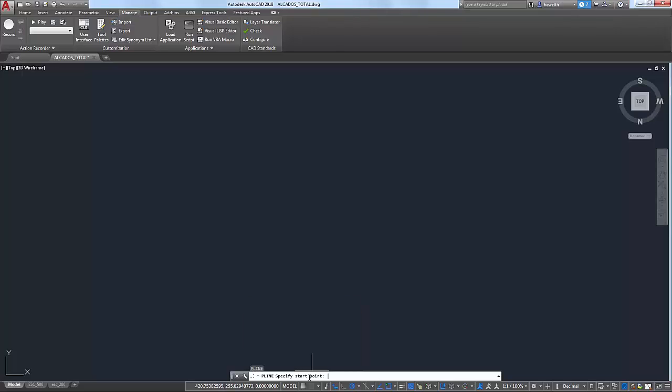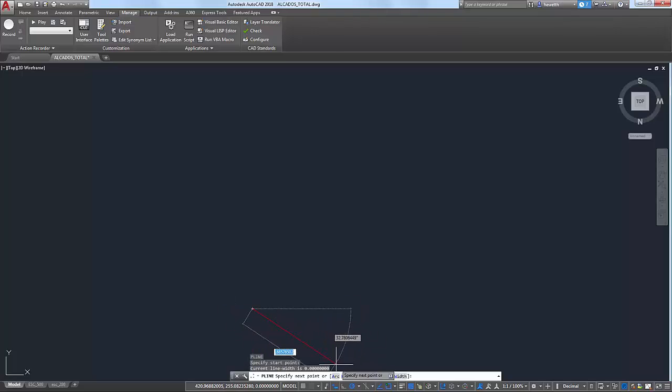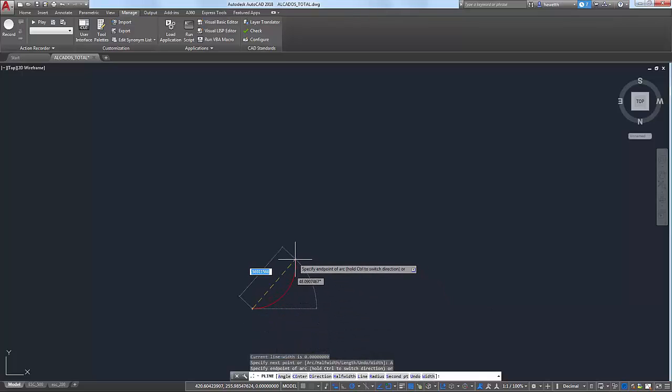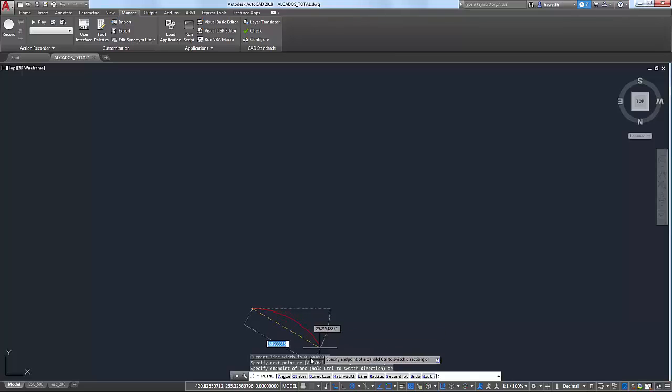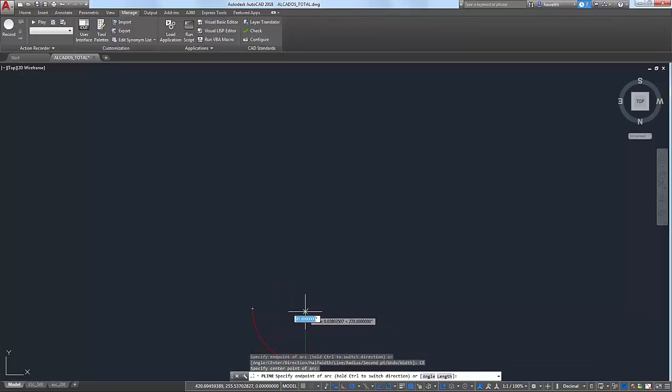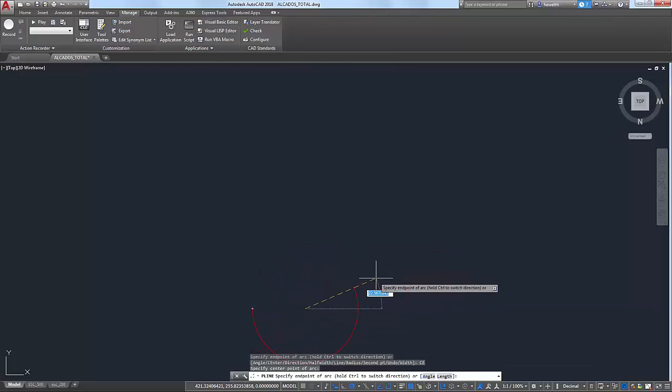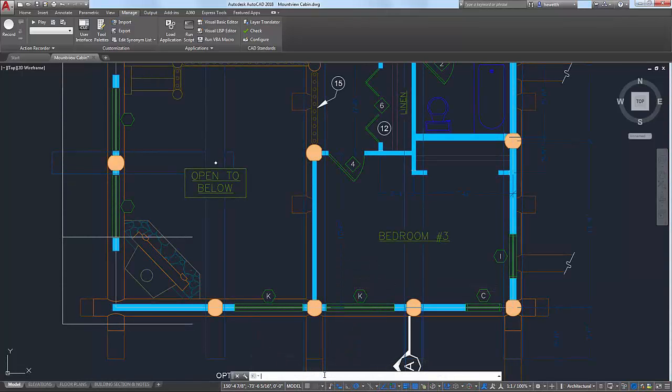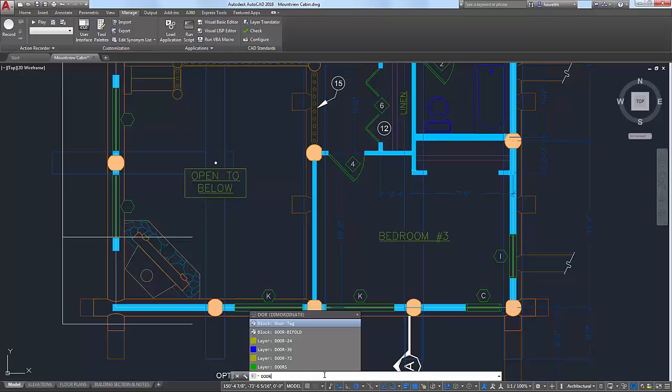After launching a command from the command window, the name of the command is displayed alongside the current prompts or options. Options are displayed with blue text, indicating that you can either click on the option in the command window or type the blue characters to access it.